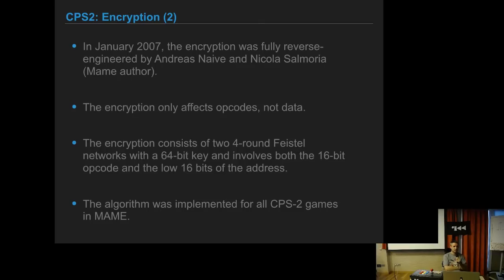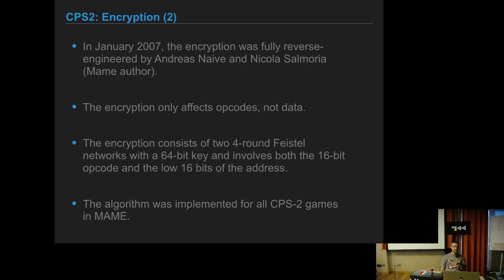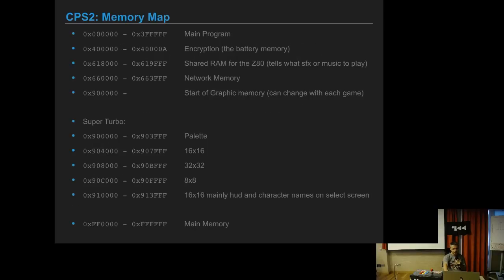Before this, they thought that the CPU was not a normal Motorola 68K. They thought it had a special set of opcodes. But it ended up that it had this system where first thing that the board does when it's plugged is read the decryption keys from RAM, from the battery-backed RAM, decrypt the opcodes in runtime and run the decrypted code.